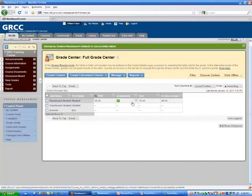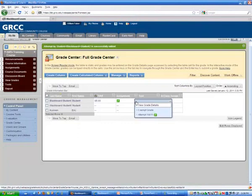With assignments, I've created an assignment in a content area, and now I need to grade that and give student feedback. I need to go to the attempt.